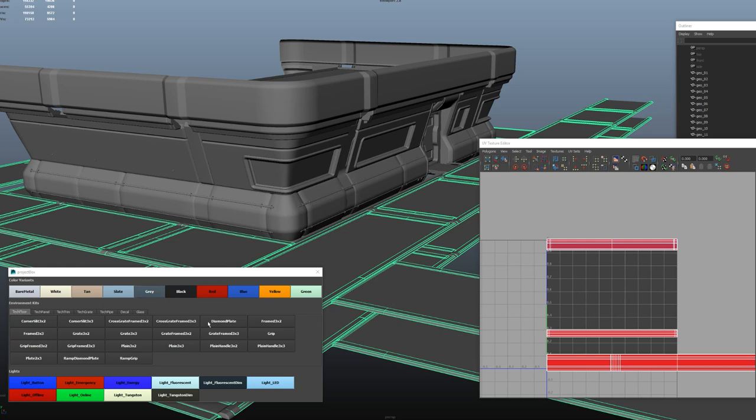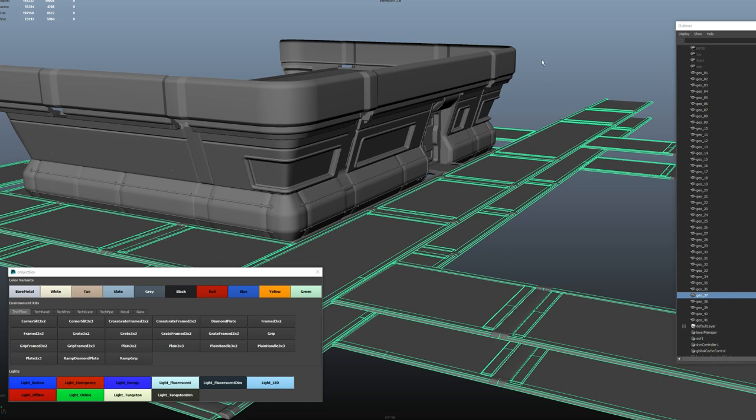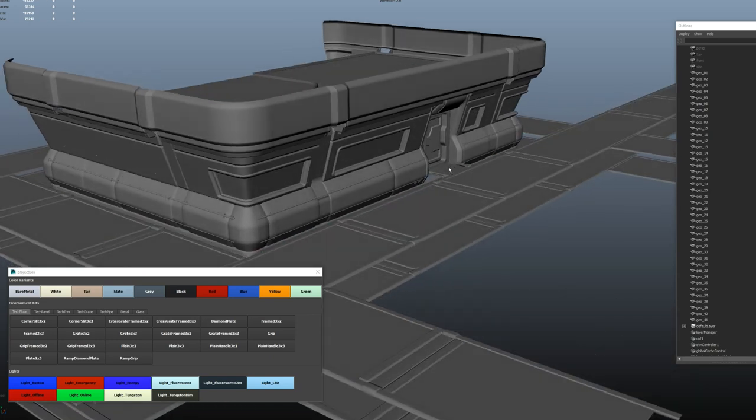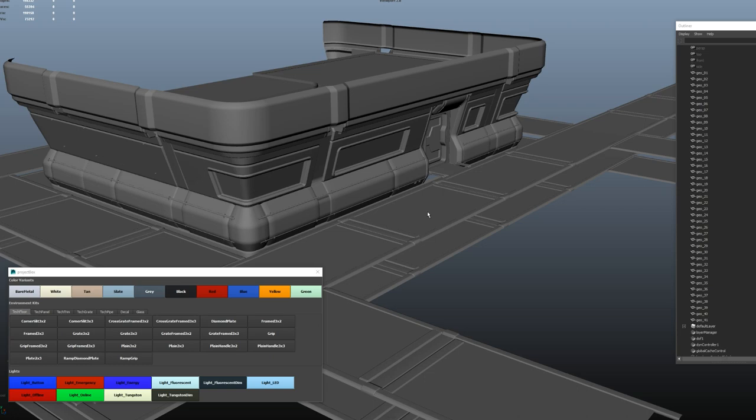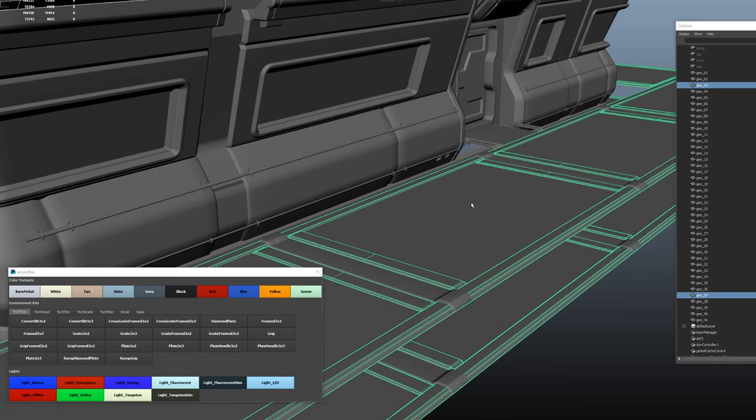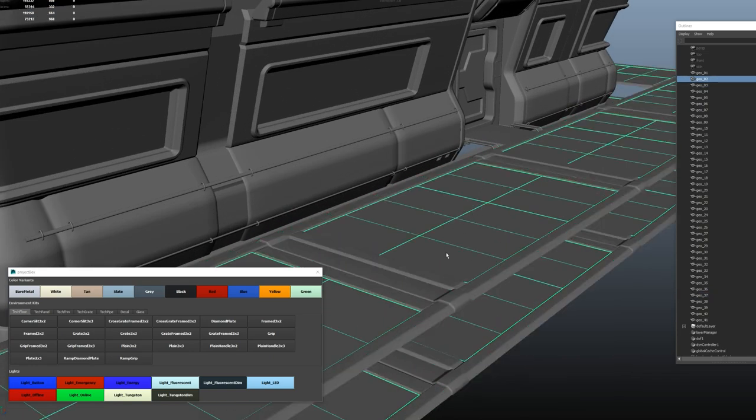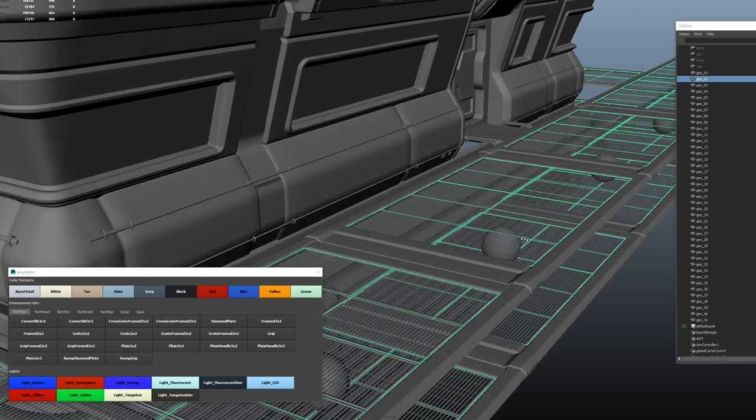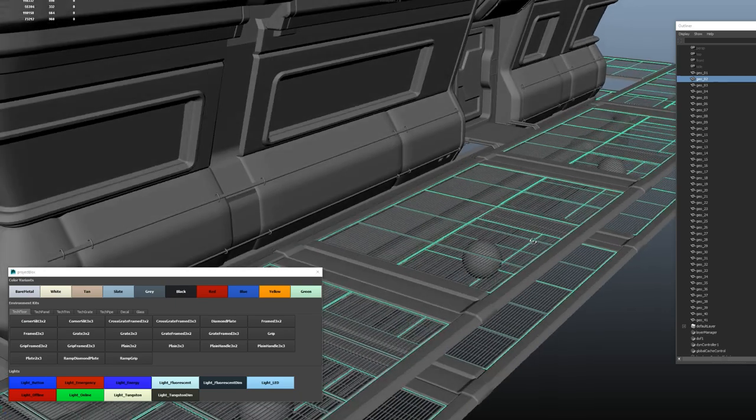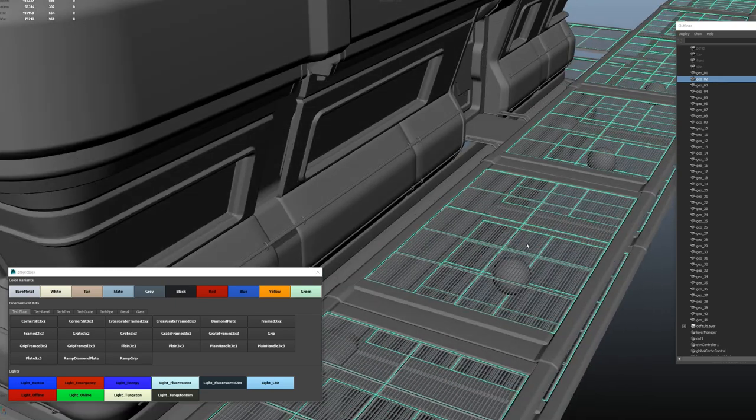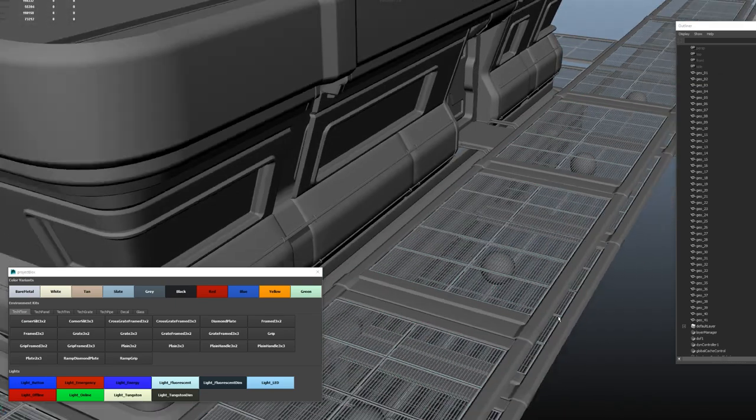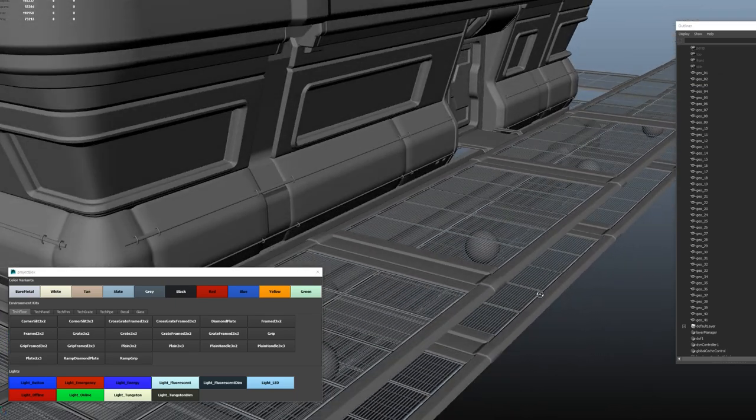Once all that's set up, I just basically assign shaders with this tool. And it's really quick to do. I'll take the floor and I'm just going to assign a gray framed 3x2. Pop it on there. Just waiting for it to load in the background. They're 4K textures, which I should reduce. I just haven't got around to it yet.